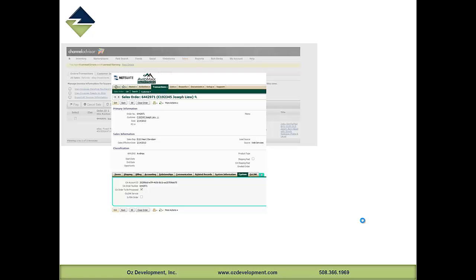In this case, we can see a flag for FBA — Fulfilled by Amazon. Those type of attributes that might impact the processing order are captured right in NetSuite.